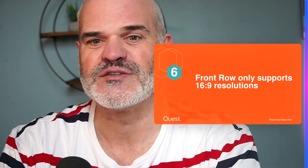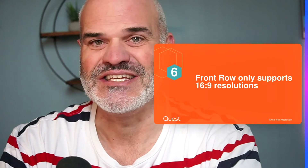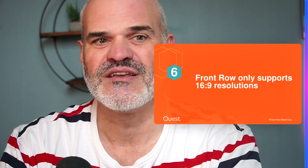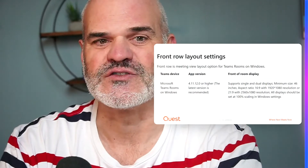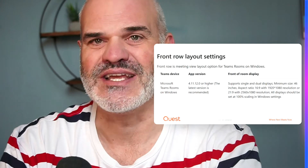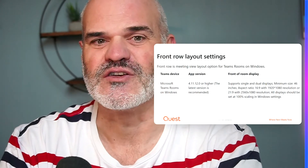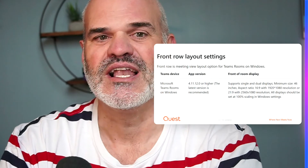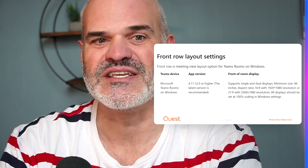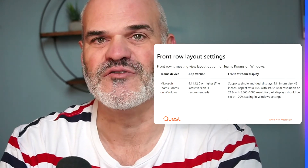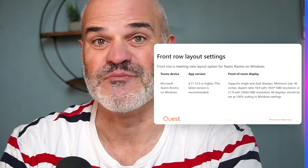Myth six: Front Row only supports 16:9 resolutions. That is wrong. It is also supported beyond 16:9 — the dogma is broken, and we now have a resolution available like 21:9 at 2560x1080.